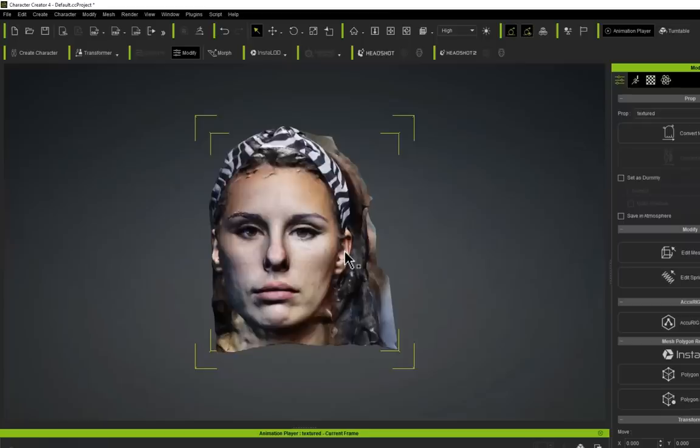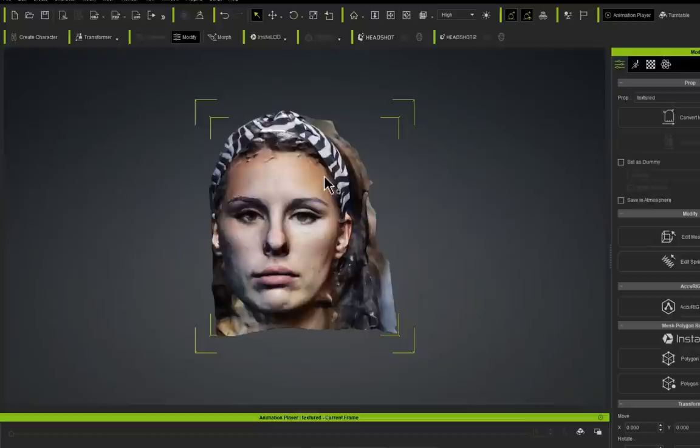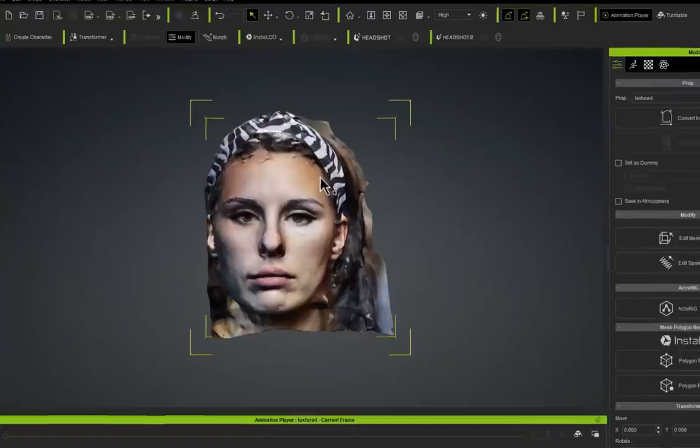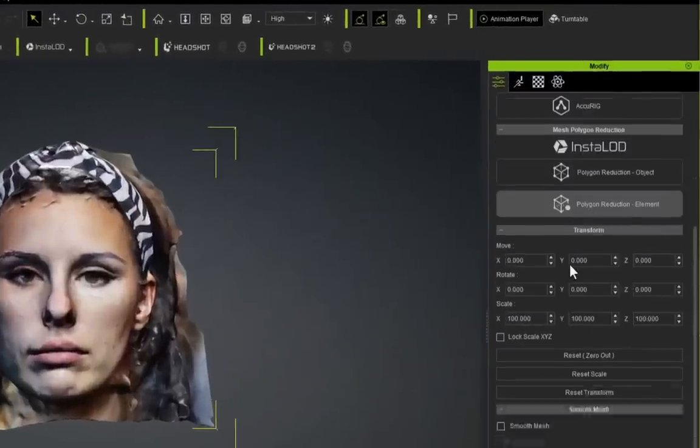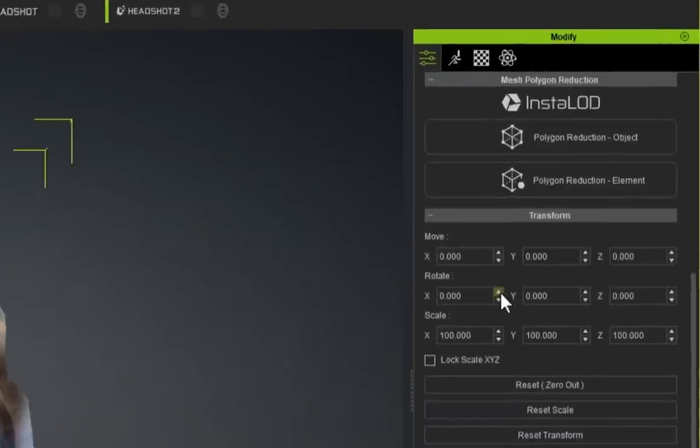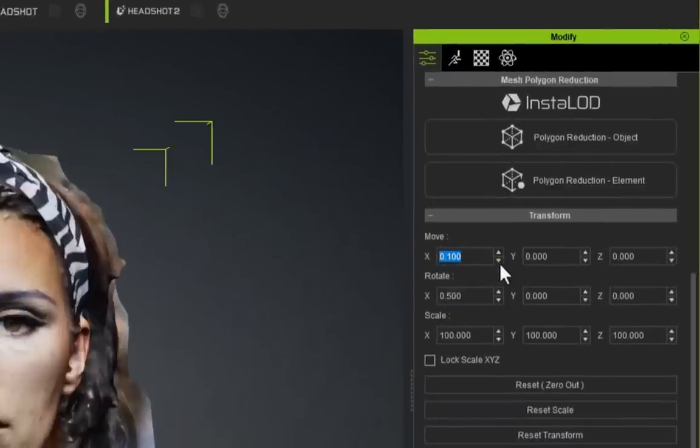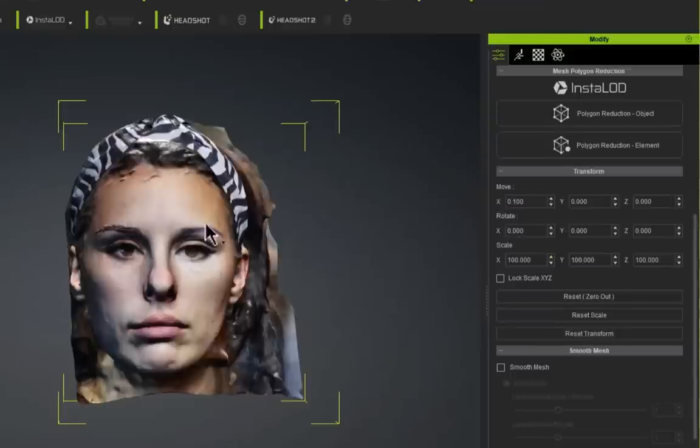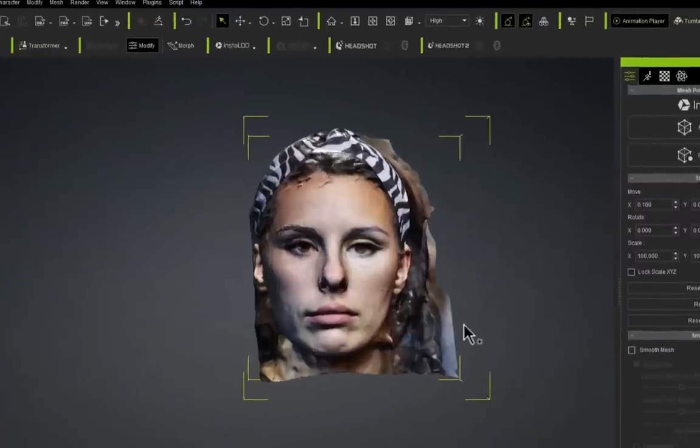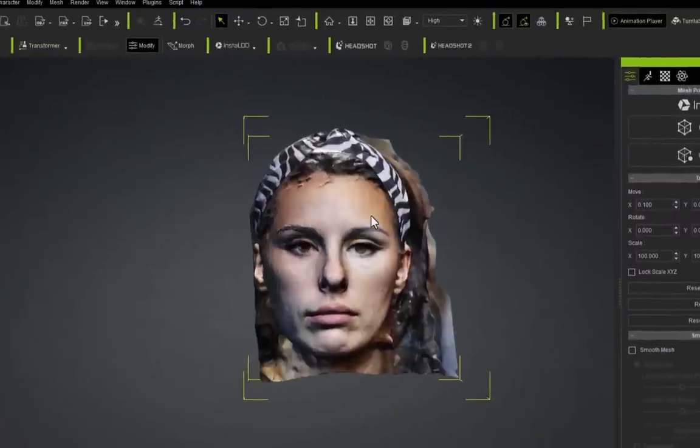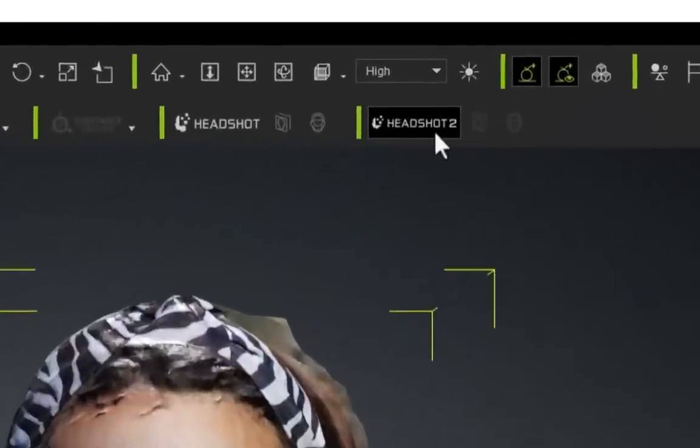I've just opened up Character Creator. I'm going to import that OBJ by going to File > Import and selecting that OBJ. Once it's loaded into the scene, you might find it's either back to front or the wrong way around or rotated a bit. All you need to do is make sure that the OBJ is selected and come down to the modifier panel where you can rotate it and move it into the correct position. Once you're happy with the position, go to Reset Transform.